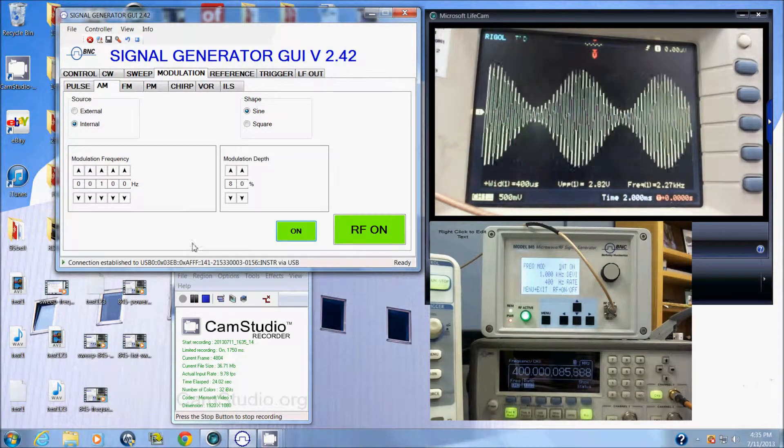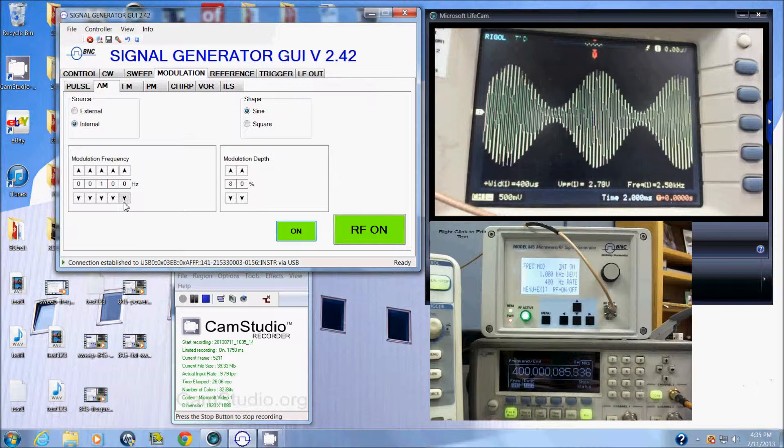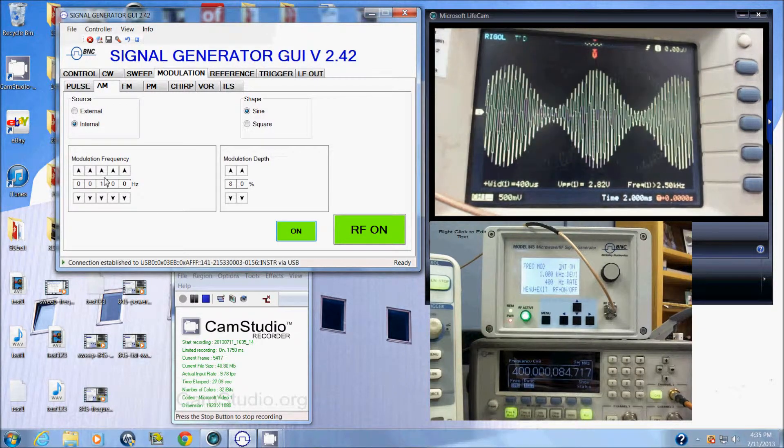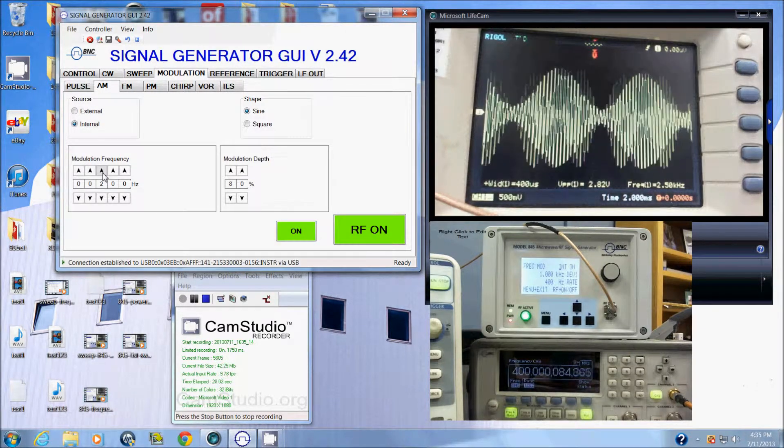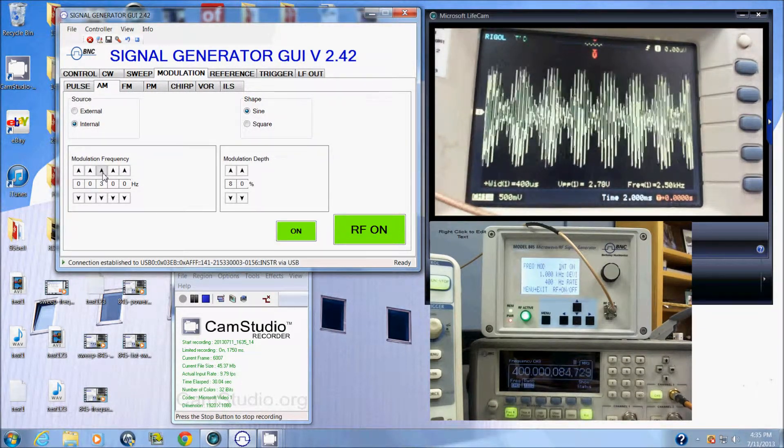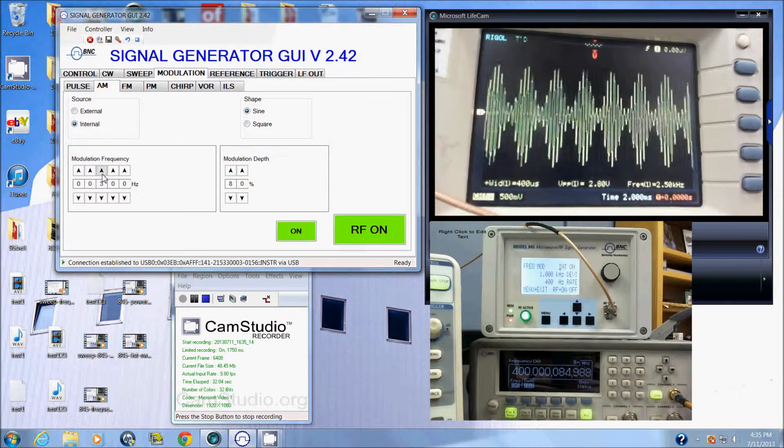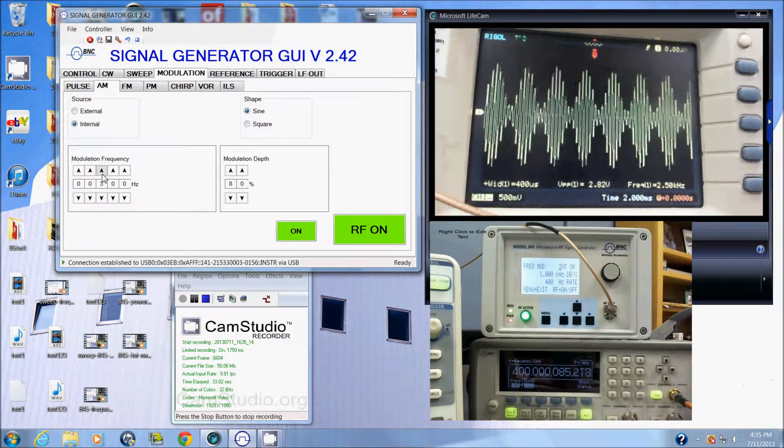Now we see we're modulating. I can vary the modulation frequency here, say up to 300 Hertz, and we see the updates on the scope.